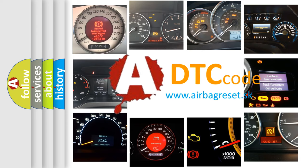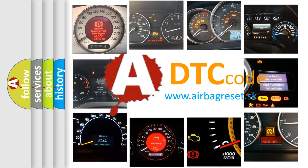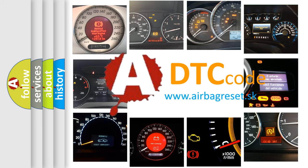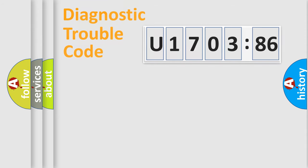What does U170386 mean, or how to correct this fault? Today we will find answers to these questions together.